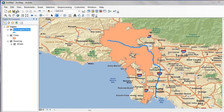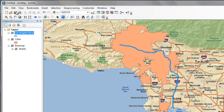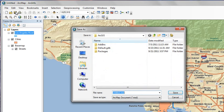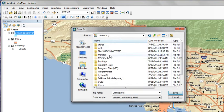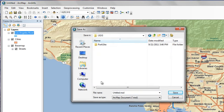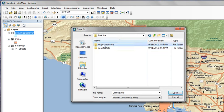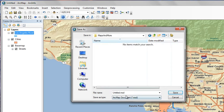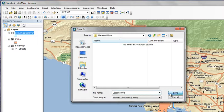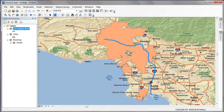We'll save our document by clicking the Save button and navigating into the UGIS folder. Under Park Site in the Maps and More folder, we'll call this first map document Lesson 1. Click Save.